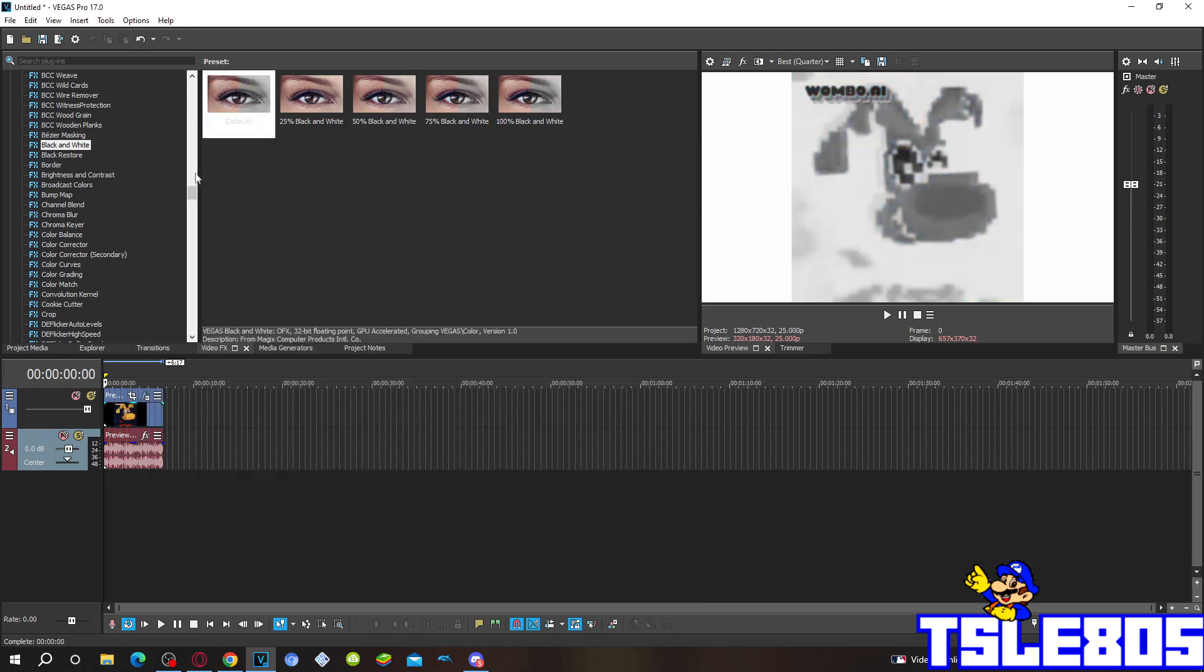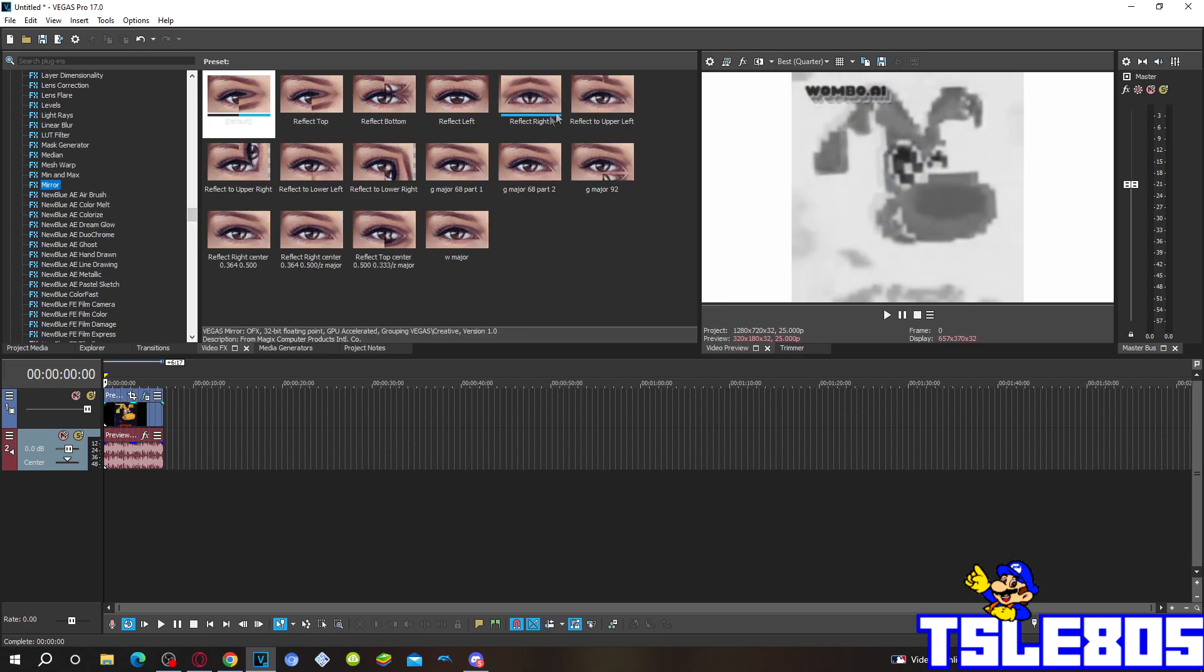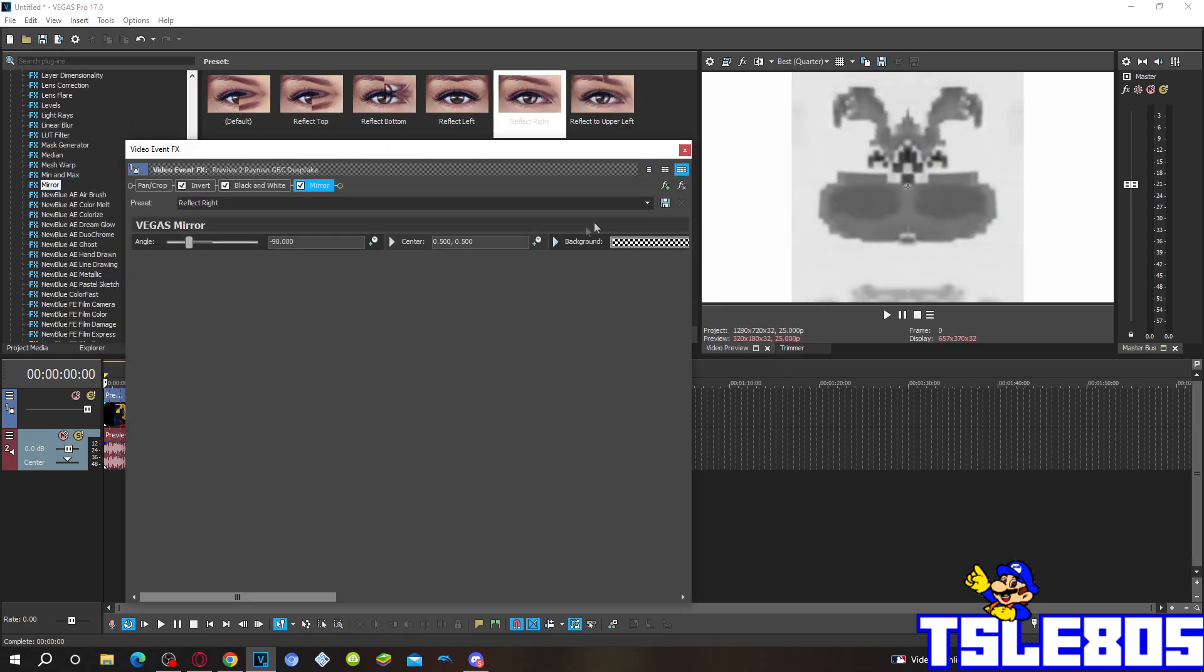And for the last visual you have to go to Mirror and choose the Reflect or Right option.